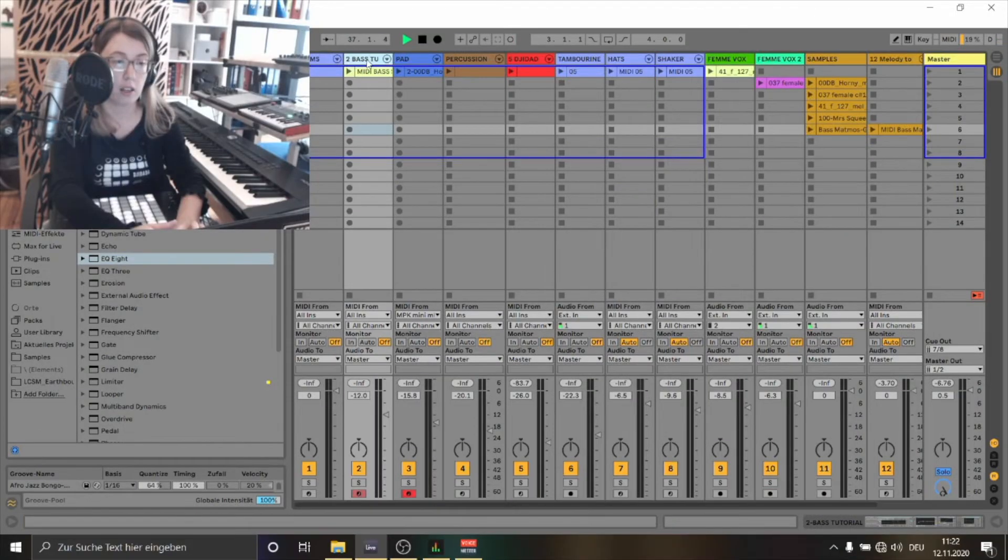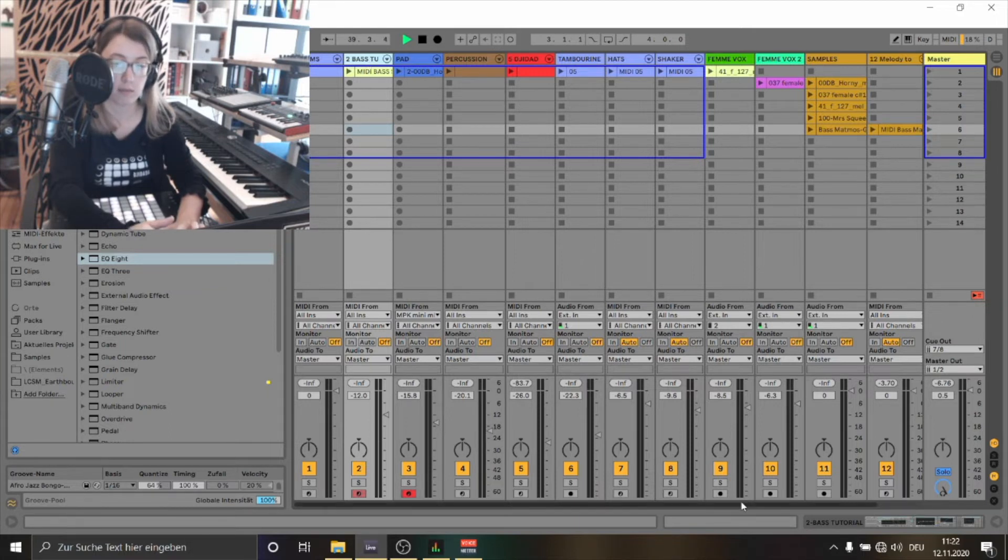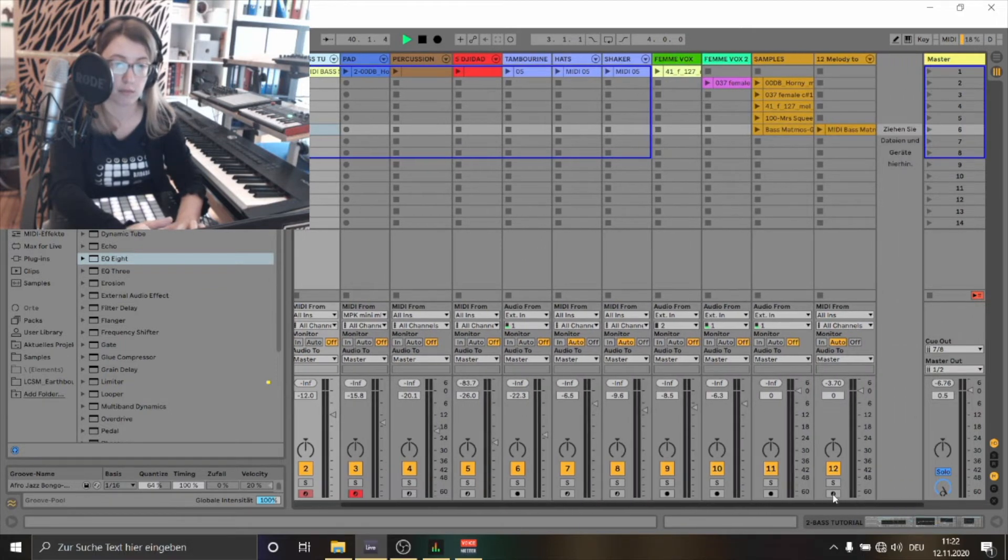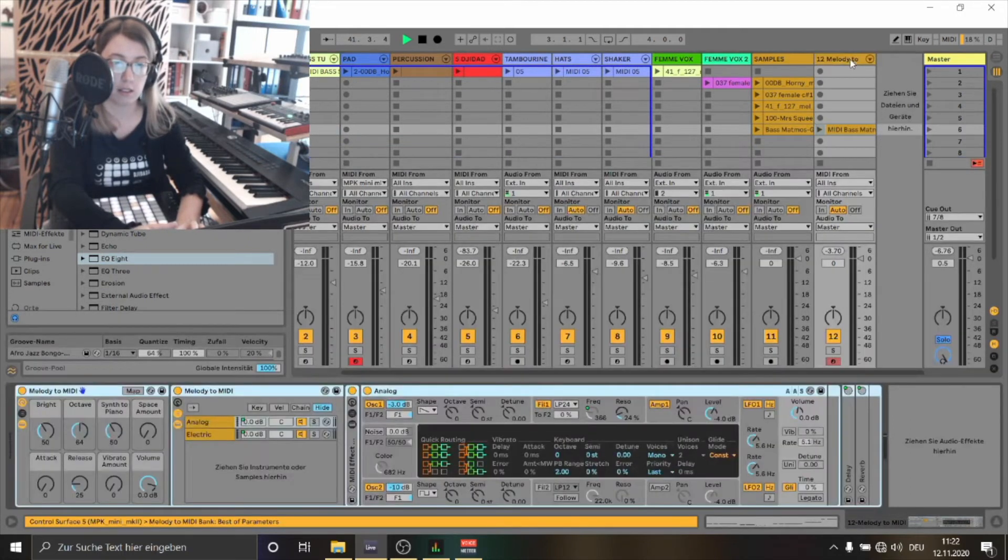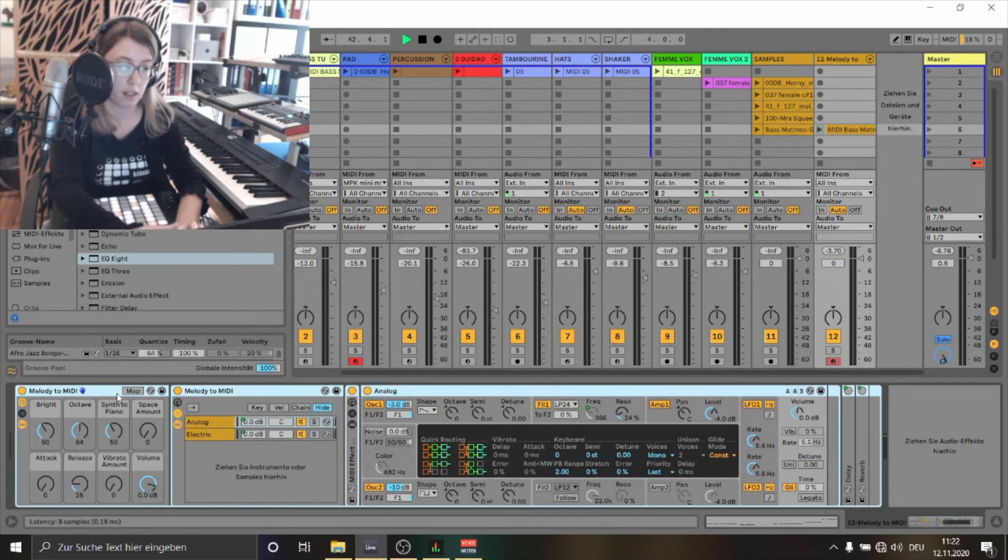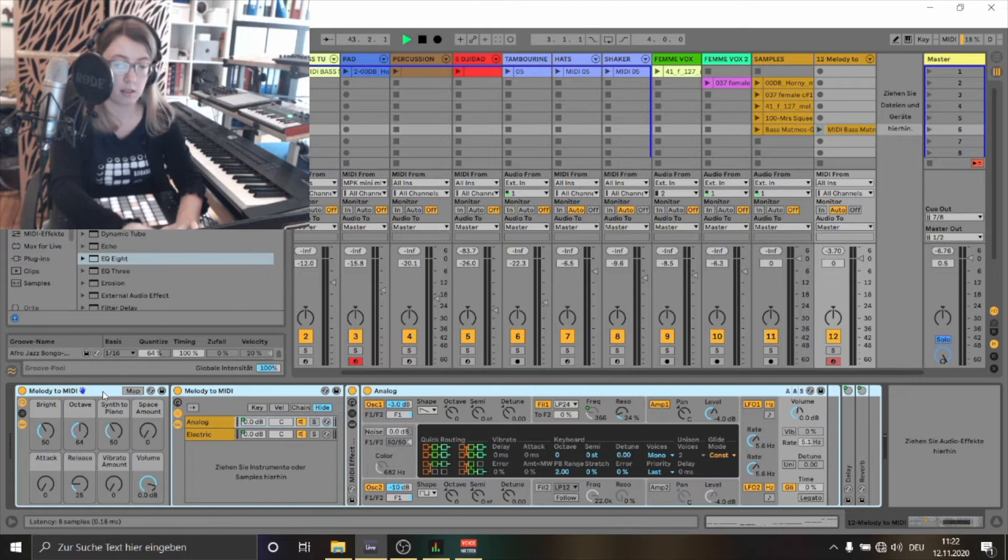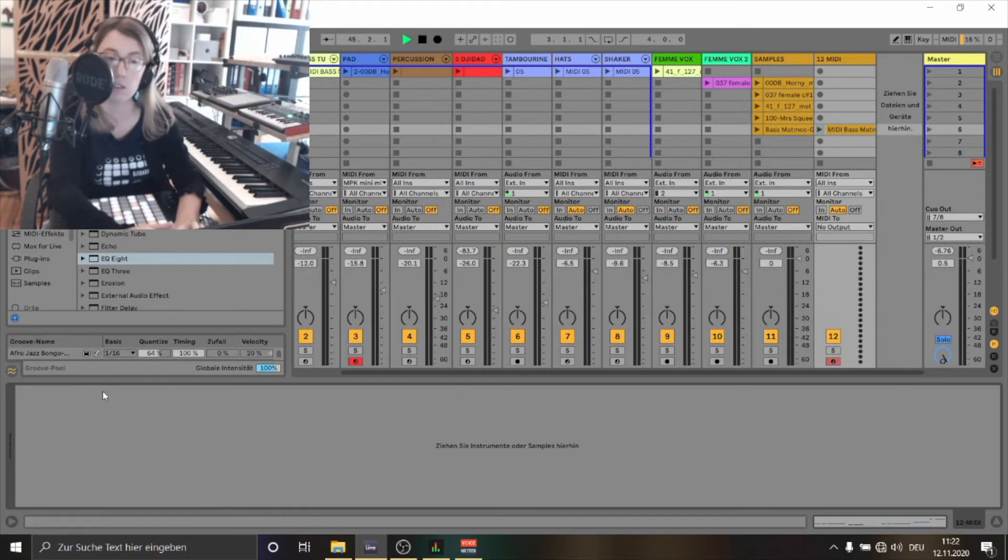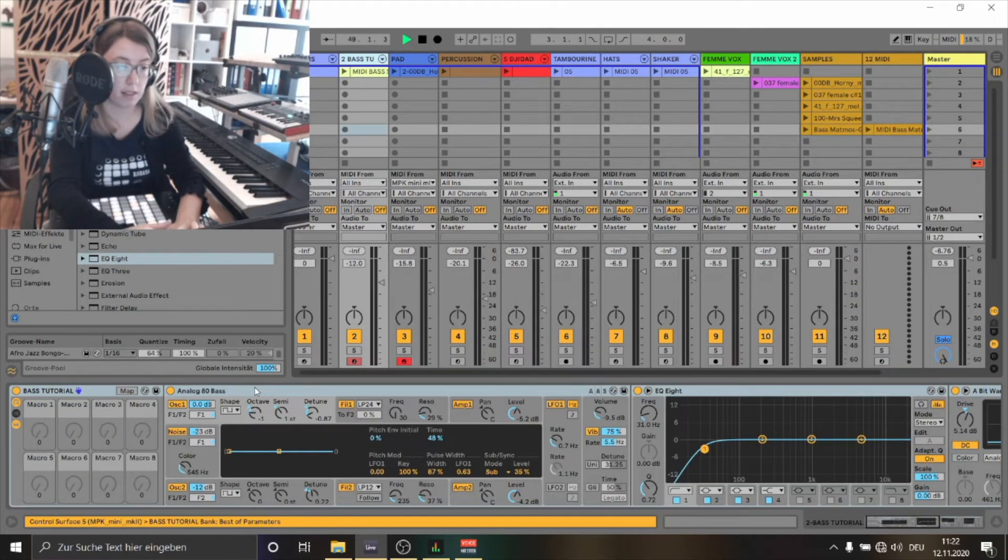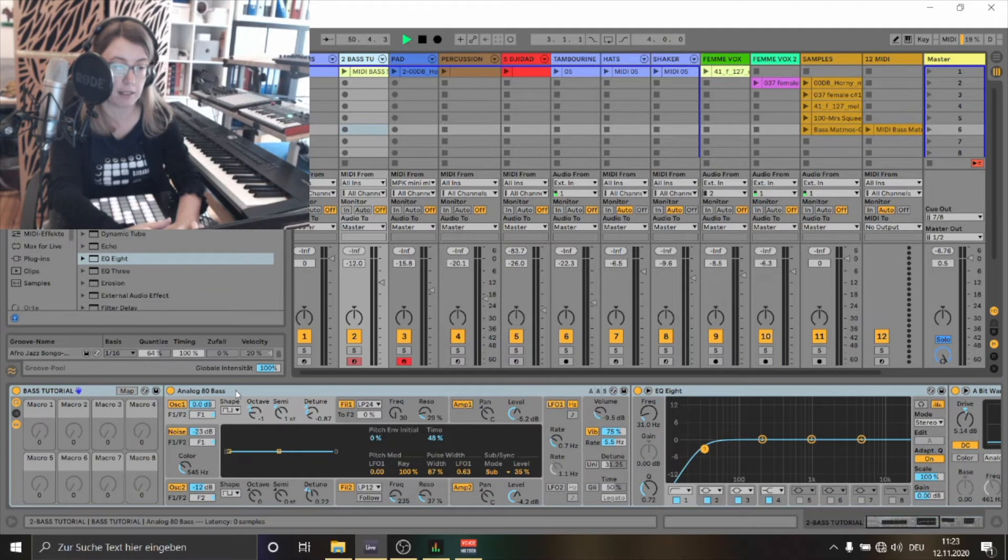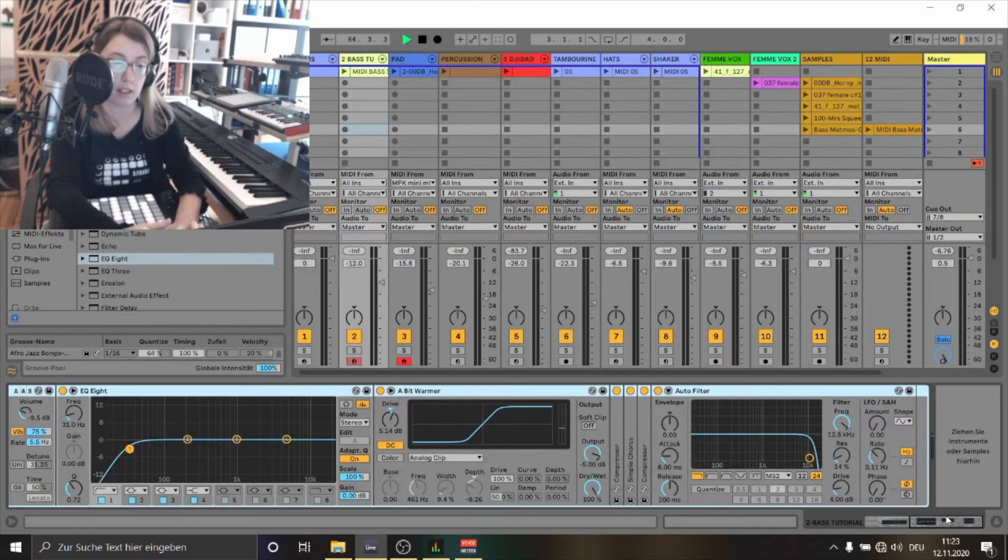And now we are going to dive into the details of what I've done. I've just picked this MIDI track and deleted this device that Ableton has created. I've picked another bass, in this case it was the analog 80s bass and I've created a whole instrument rack with several effects.